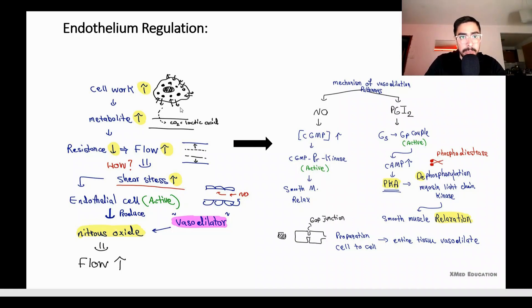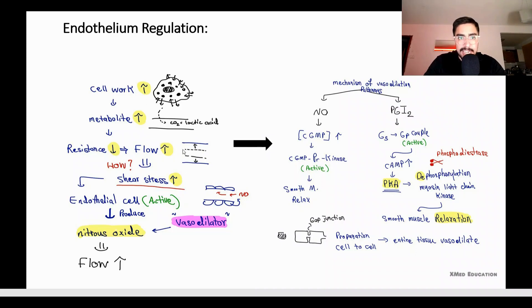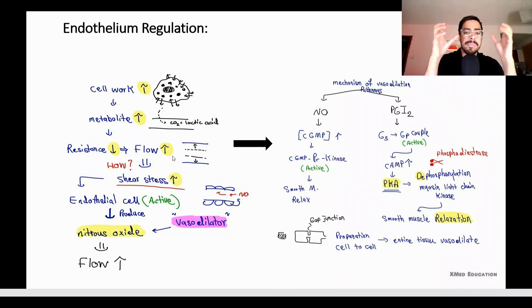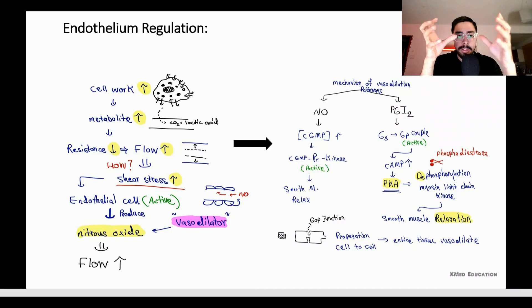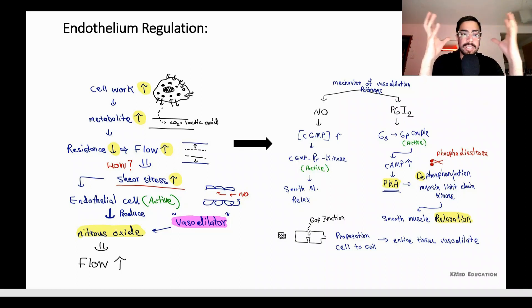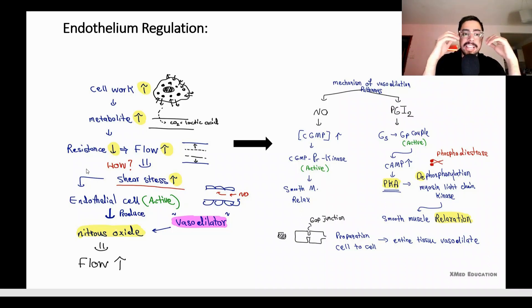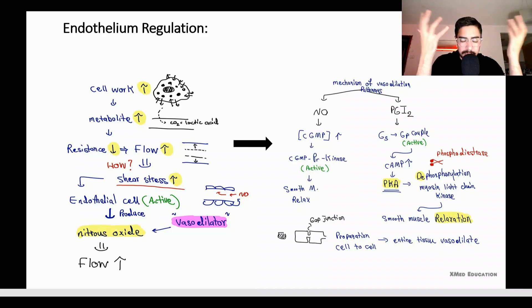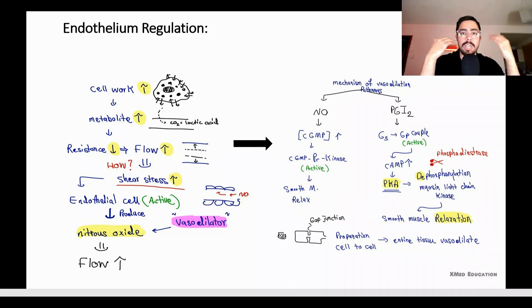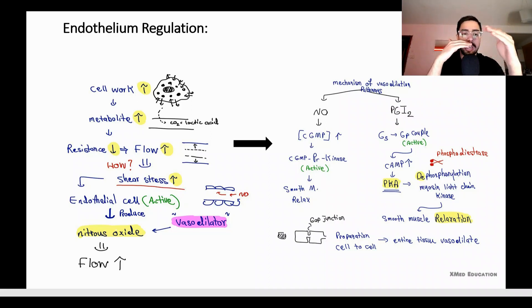What is endothelial regulation? The endothelium of vessels can regulate vessel size. If cell work increases, there will be more exchange — CO2 and lactic acid increase, causing decreased resistance and increased flow. When demand of the cell increases, more blood comes to that region, increasing shear stress. Because the radius decreases, endothelial cells become activated and produce nitric oxide.